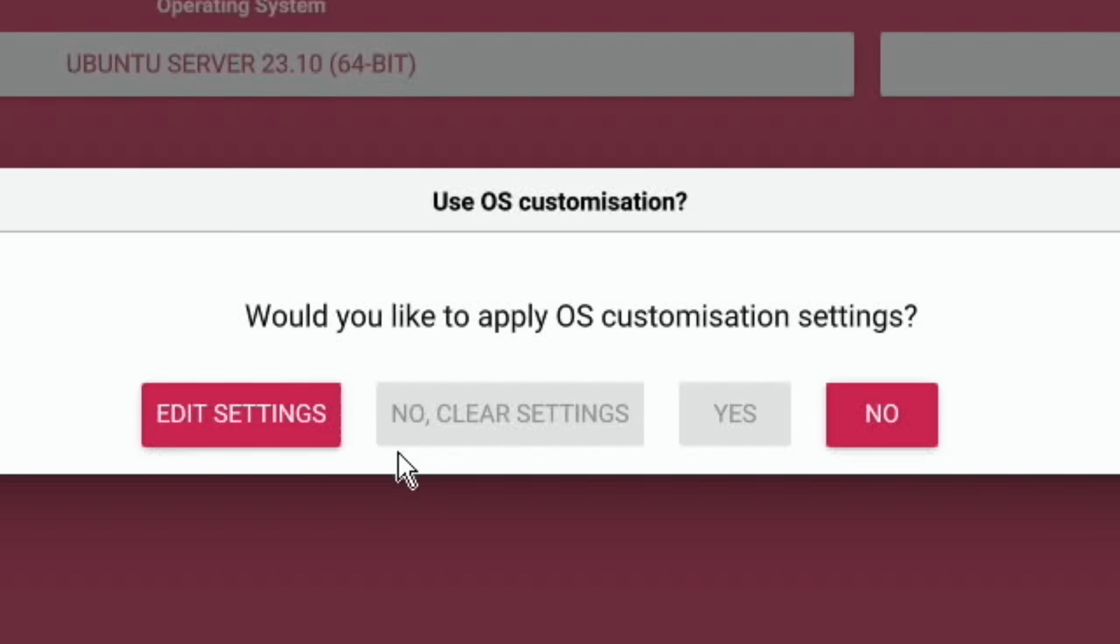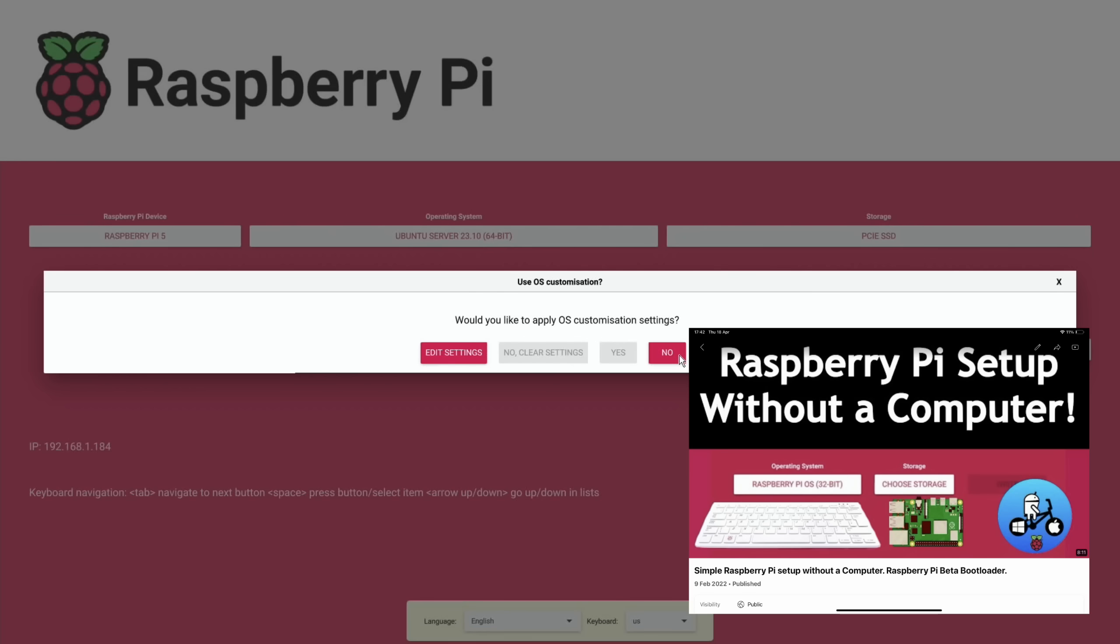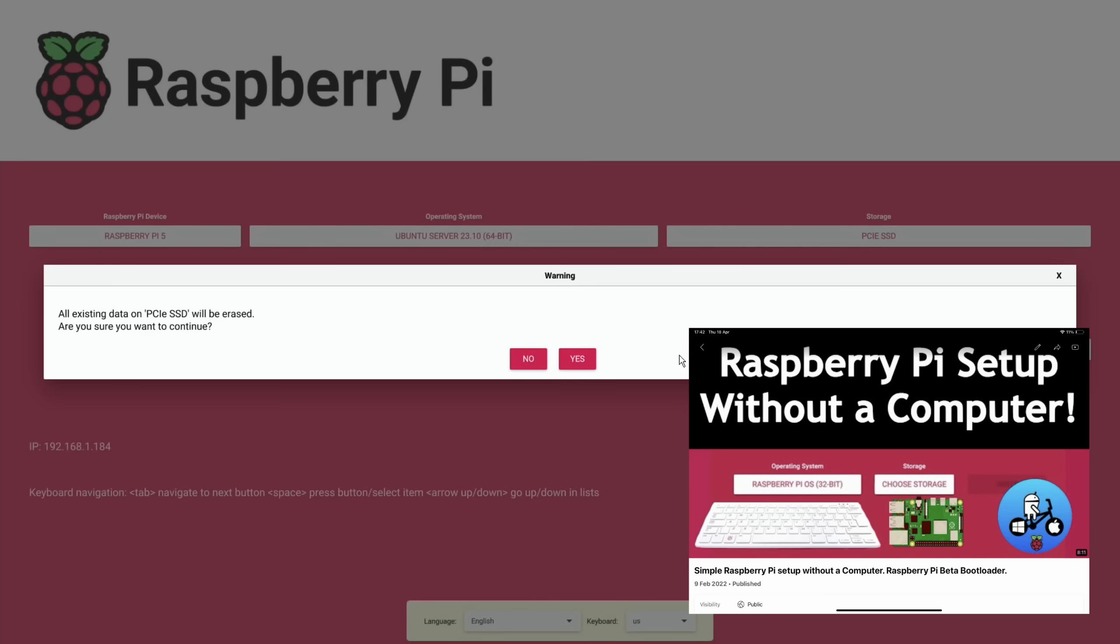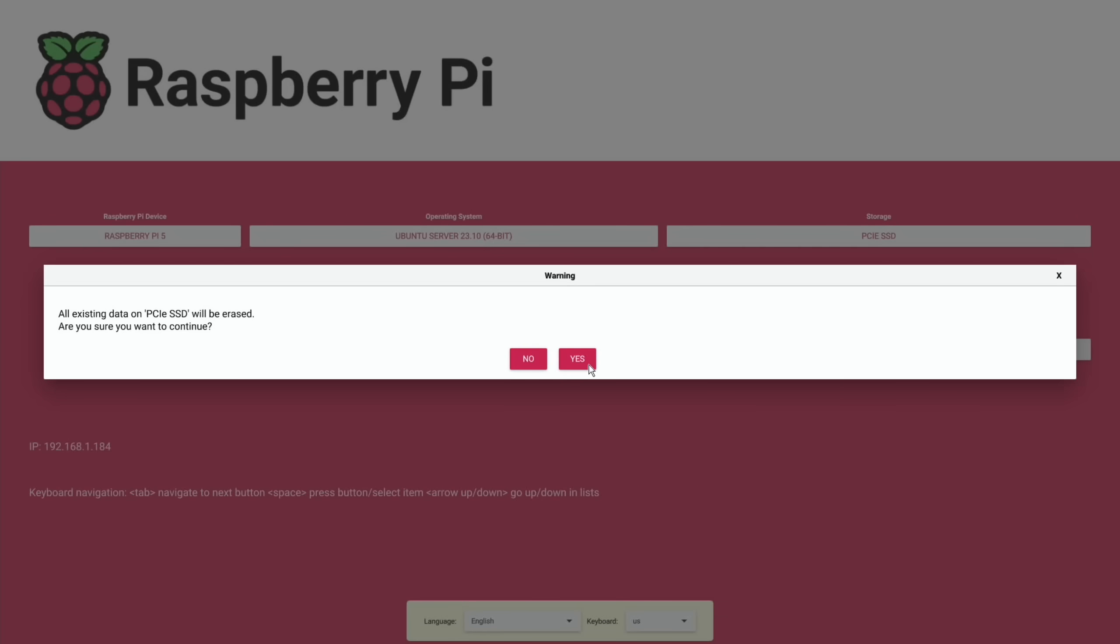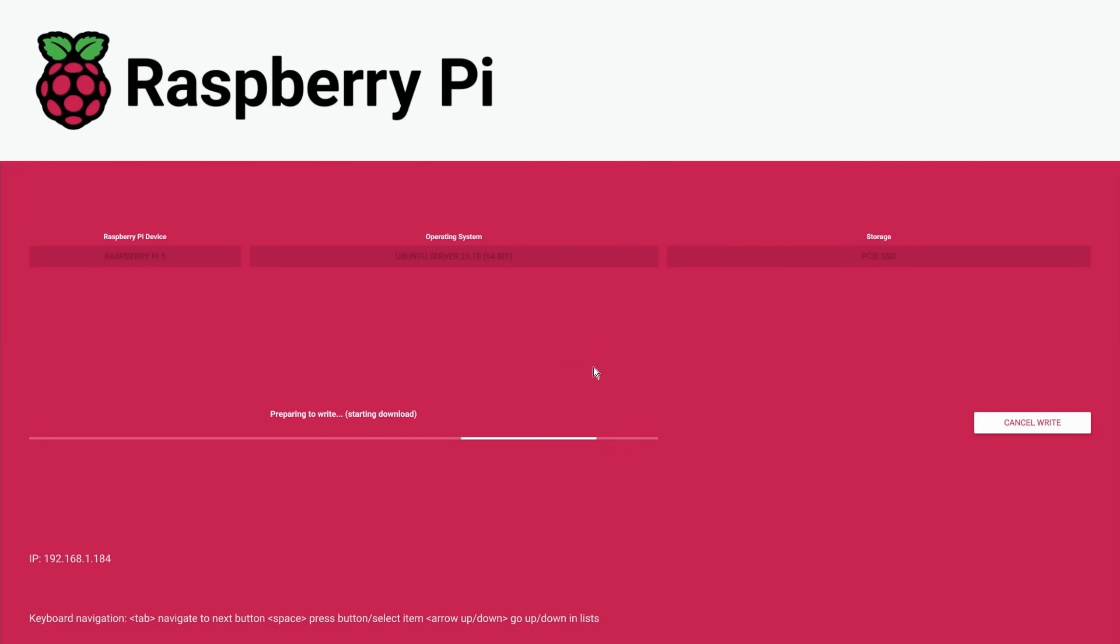But I'm not going to bother, I've done that in a separate video. So I'm going to say no and say yes. So this would just be a clean install of the operating system onto that NVMe drive.